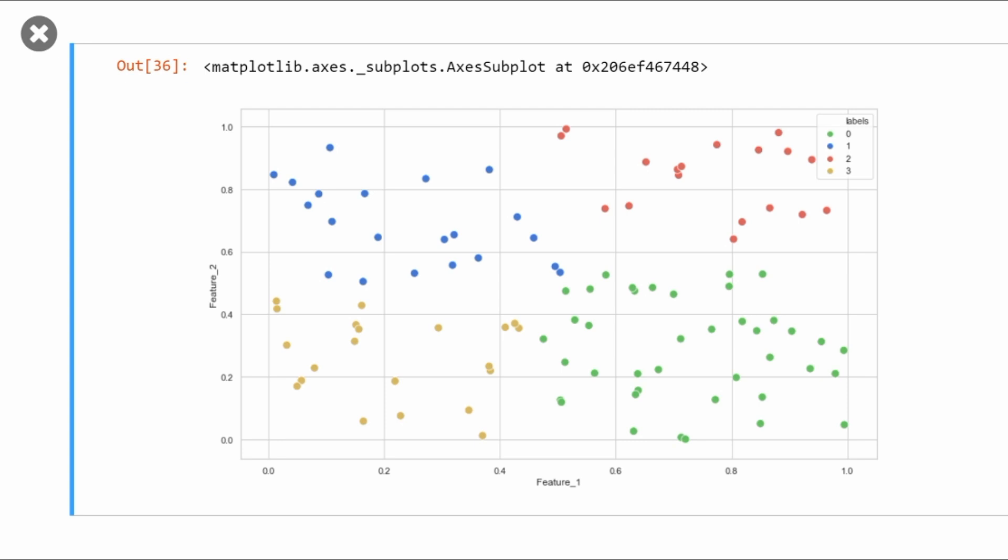You can find the complete code behind all these visualizations on my GitHub repo. I have given the link in the description. If you are first time visiting my channel, don't forget to press the bell icon and the subscribe button. Okay, bye bye.